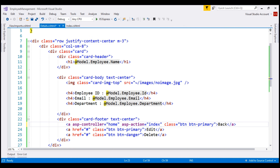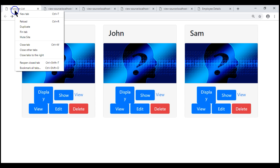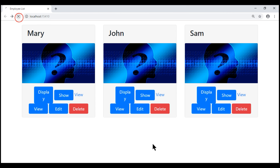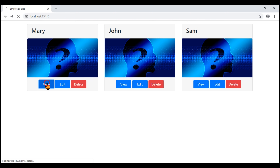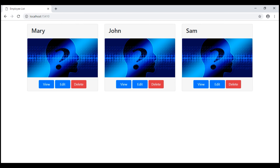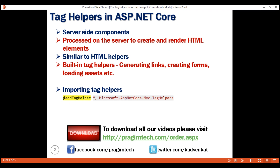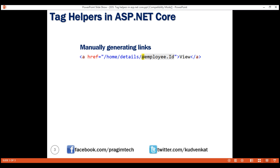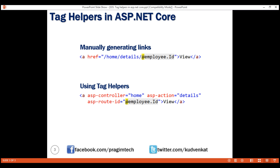Let's save our changes and take a final look at the browser. After closing extra tabs and reloading, notice that clicking the view button takes us to the details view, and clicking back returns us to the index view. At this point, you might be thinking manually generating links by constructing URL paths is much easier than using tag helpers, since tag helpers require slightly more code. The obvious question is: why use tag helpers when you can manually generate these links? We'll answer that question in our next video. Thank you for listening.